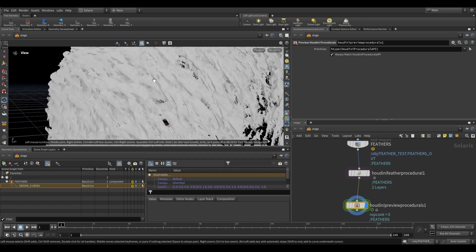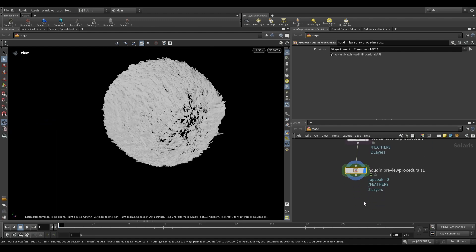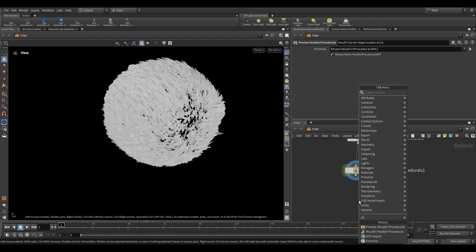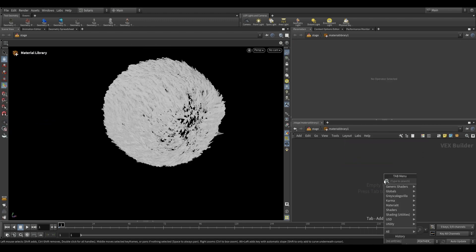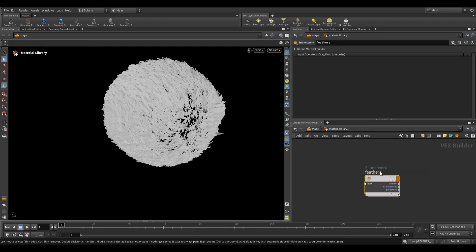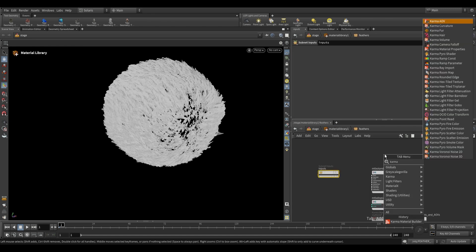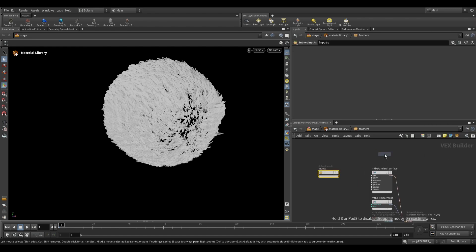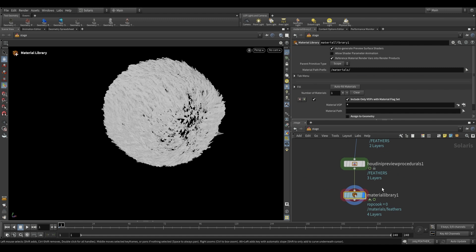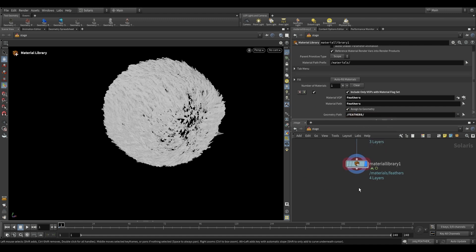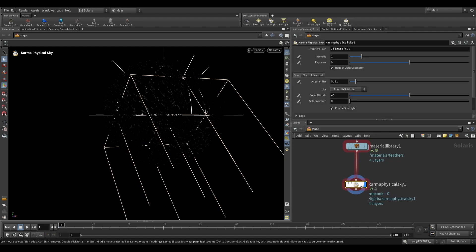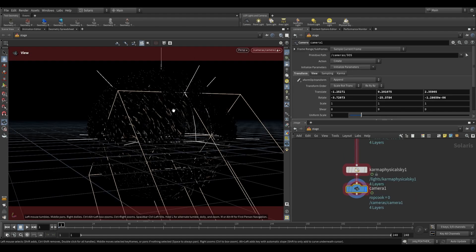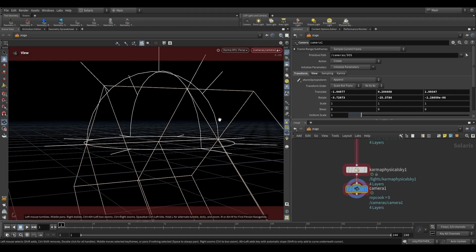And these are curves, so we're going to be rendering them as hair. So let's just go ahead and drop a material library, dive inside, karma material builder, rename this to feathers, go ahead and drop a karma hair node, plug that into the surface, go up a level, autofill materials, assign to geometry, assign it to our feathers, and then let's just add a karma physical sky, and a camera, and then let's go ahead and render it and see what we have.